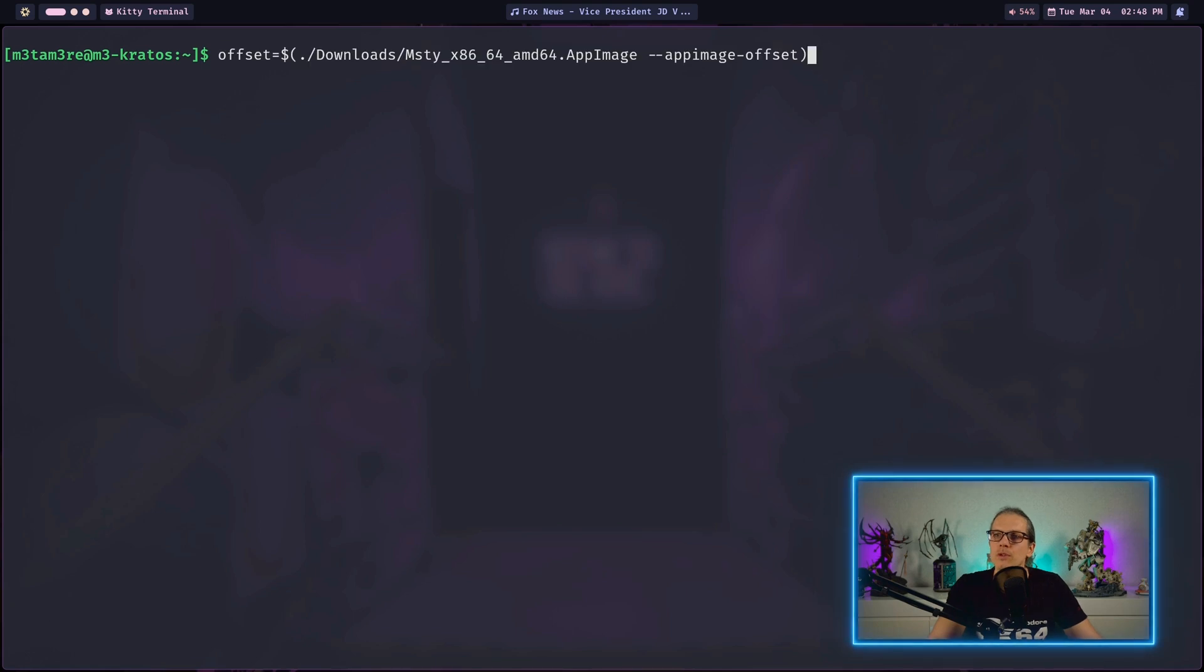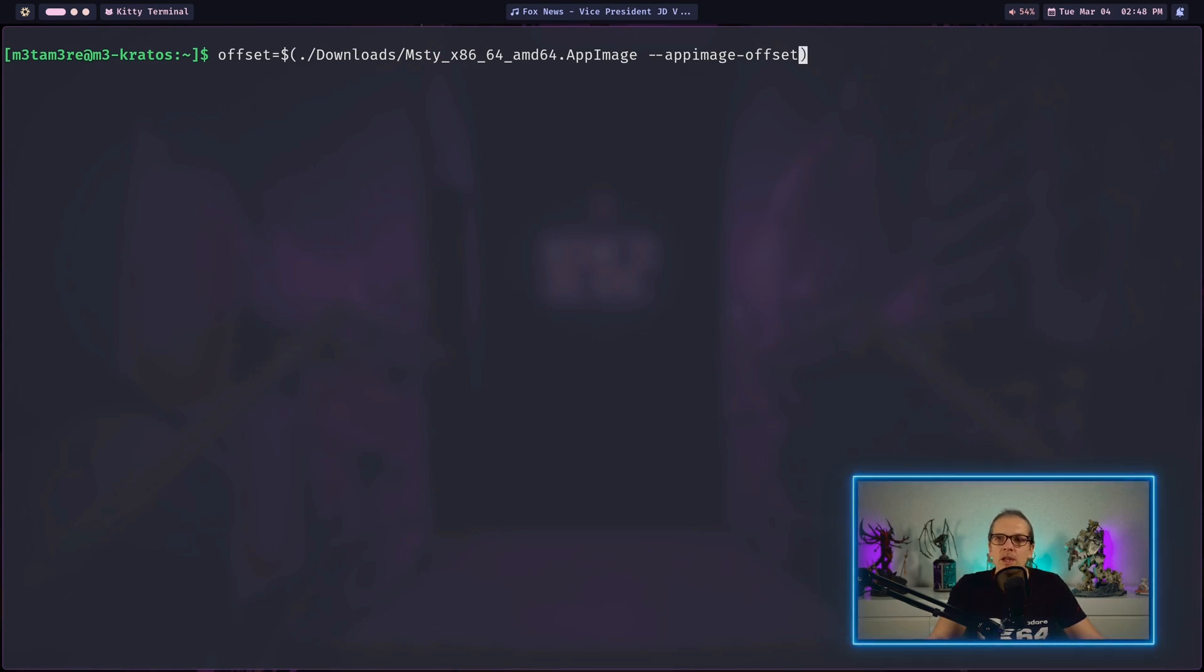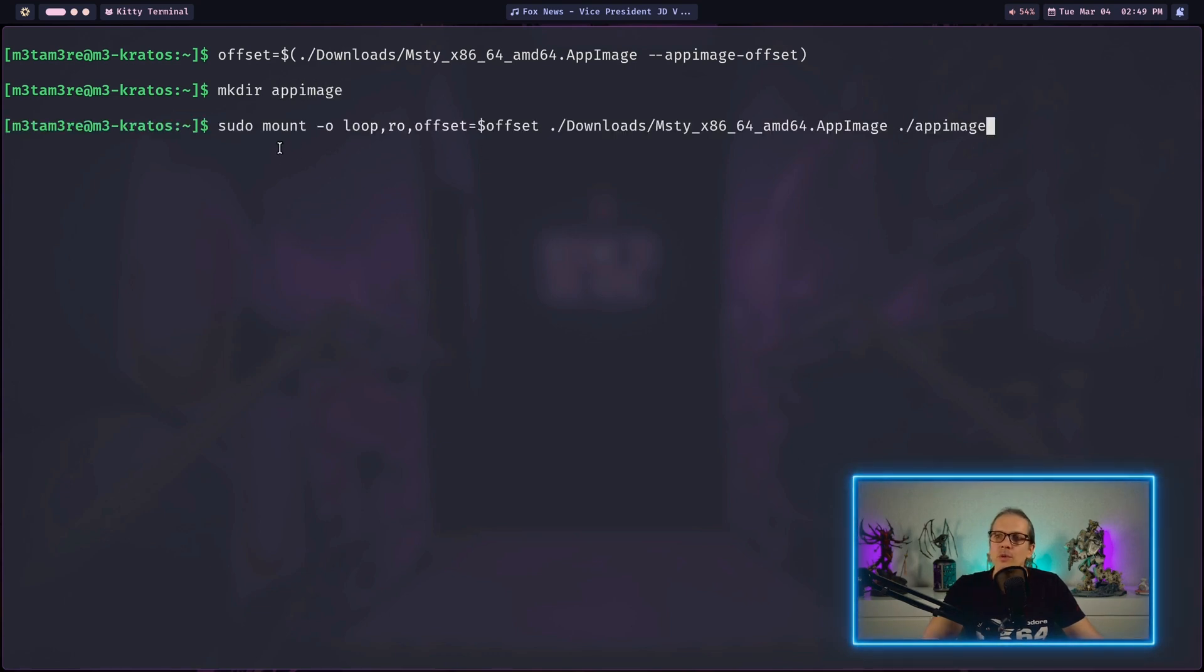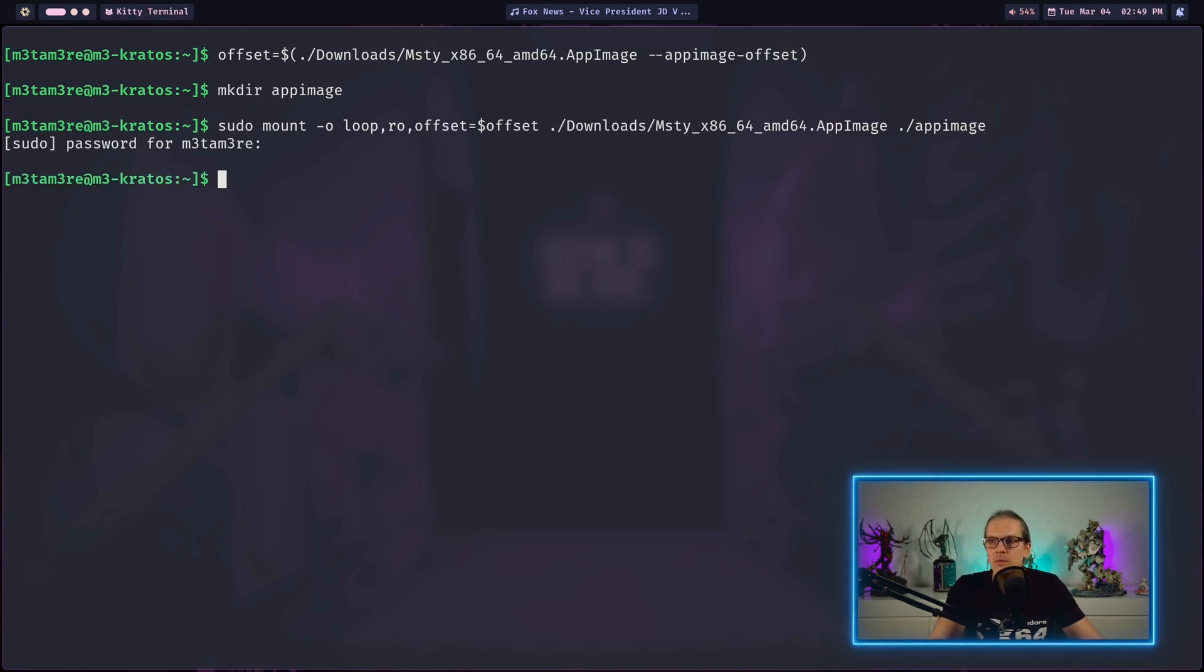What we can do now is set a variable offset and assign the result of this app image call with the app image offset flag to this variable. Then I will make a folder we can mount into, let's say app image. Then I can use a mount command. Here we use our offset variable for the mount command. When I execute this I get this folder mounted into my app image folder.